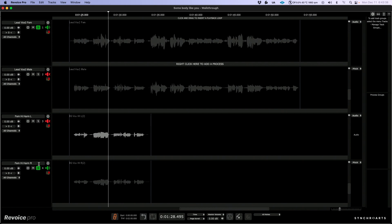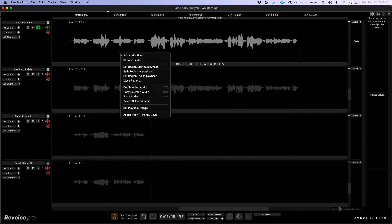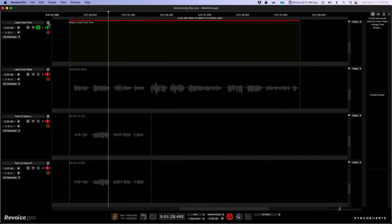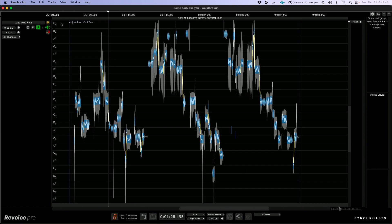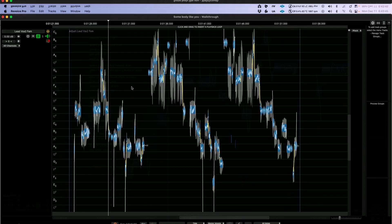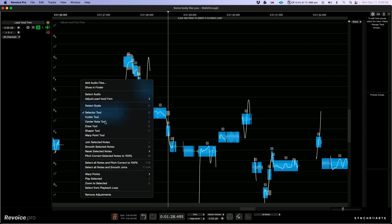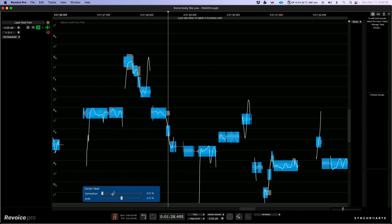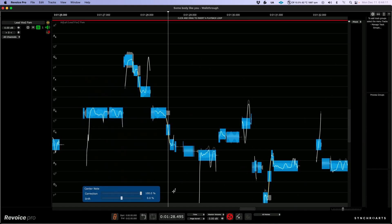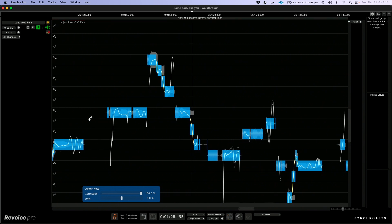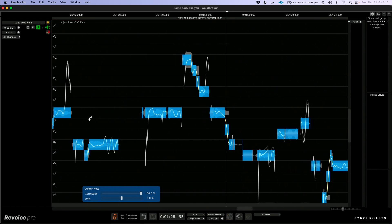The first thing I'm going to do is tune this main lead vocal. I'm going to right-click and adjust pitch, timing, and level. As a starting point, I'm going to select everything, right-click, pull up the center notes tool, and dial up a correction amount. I'm just going to put this to 100 and have a quick listen.